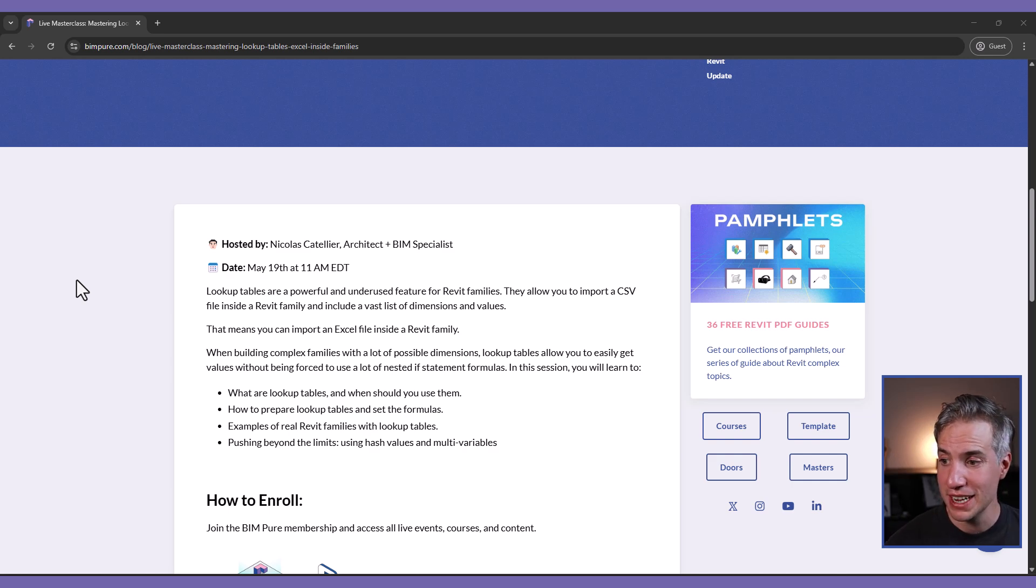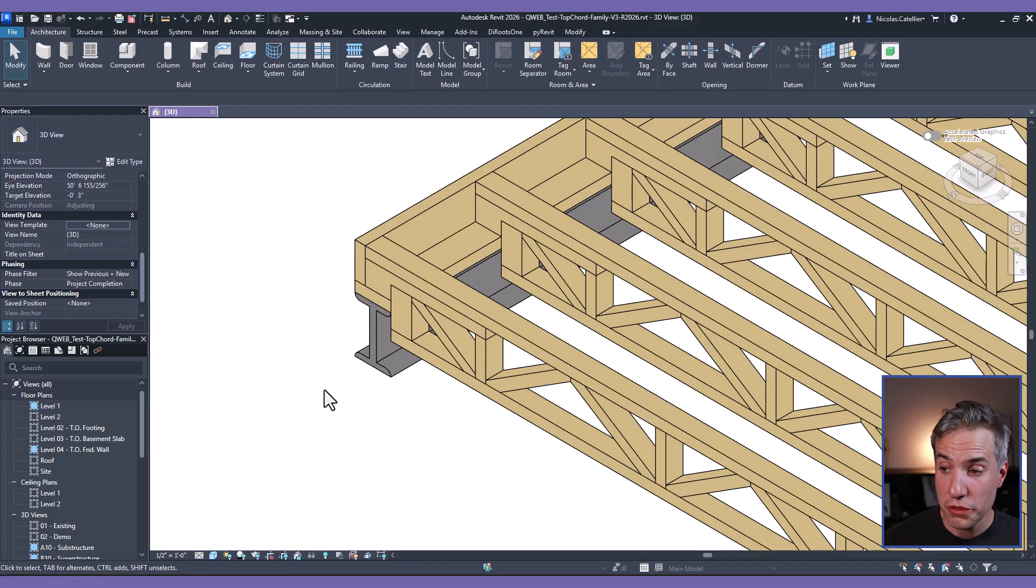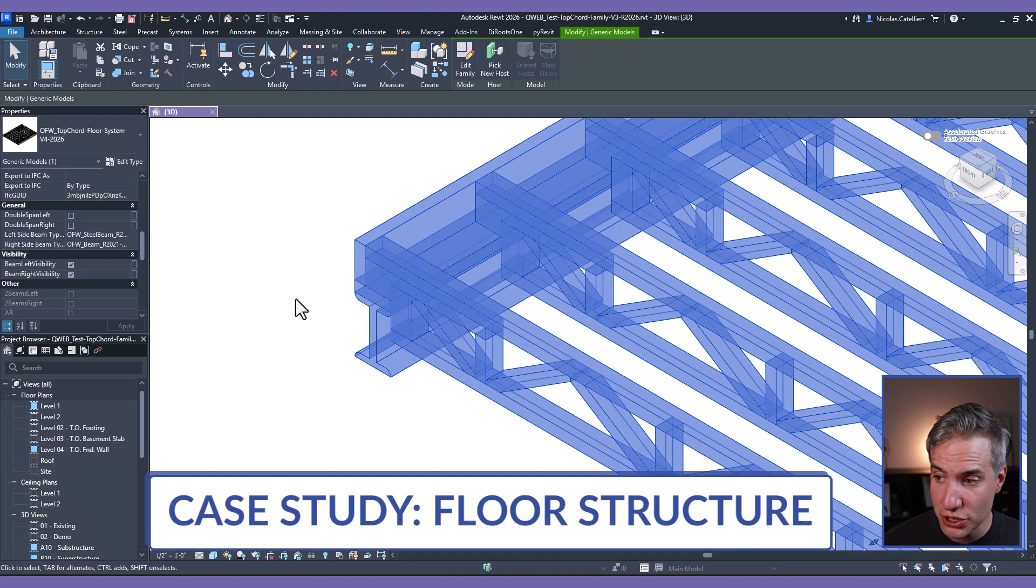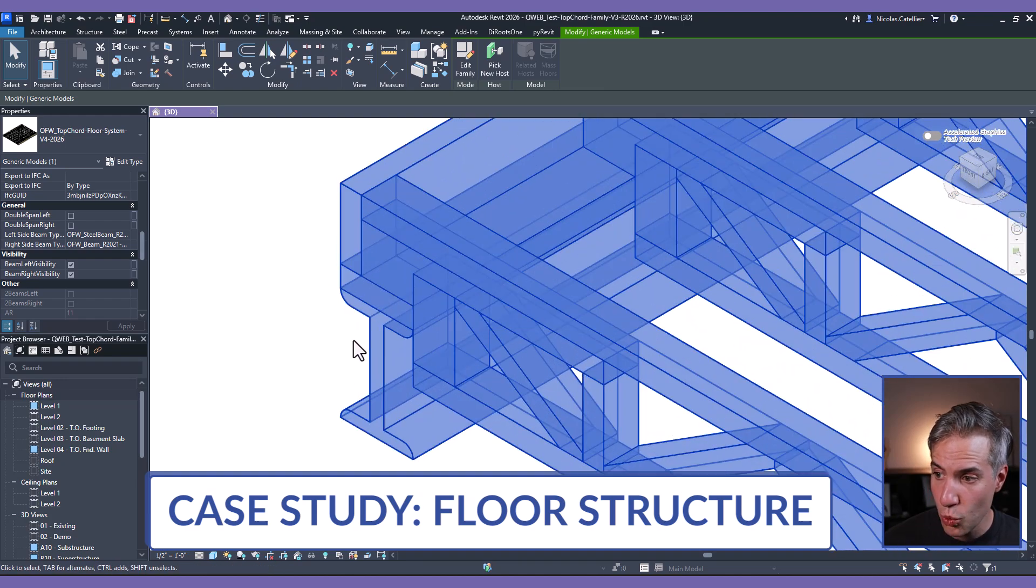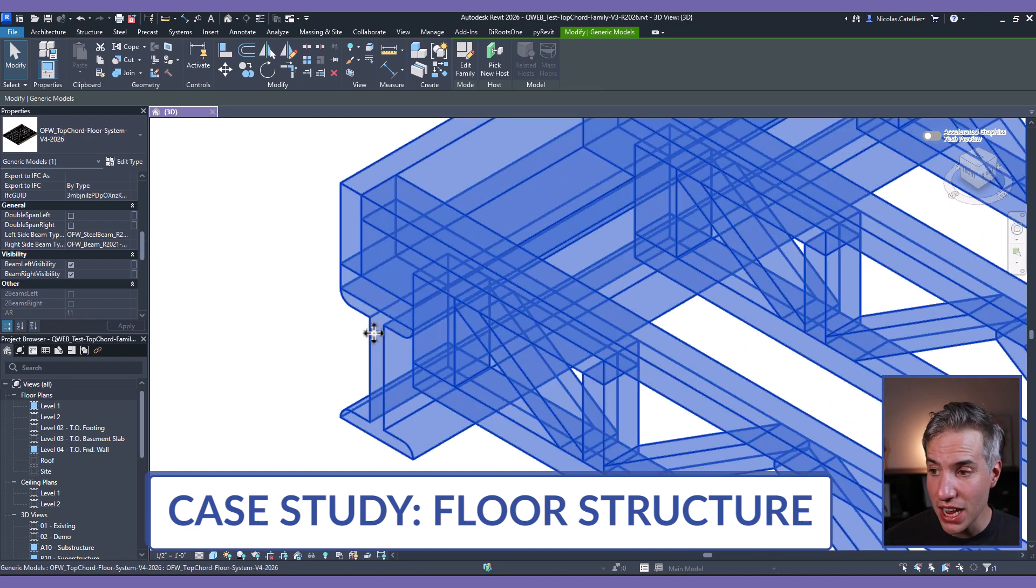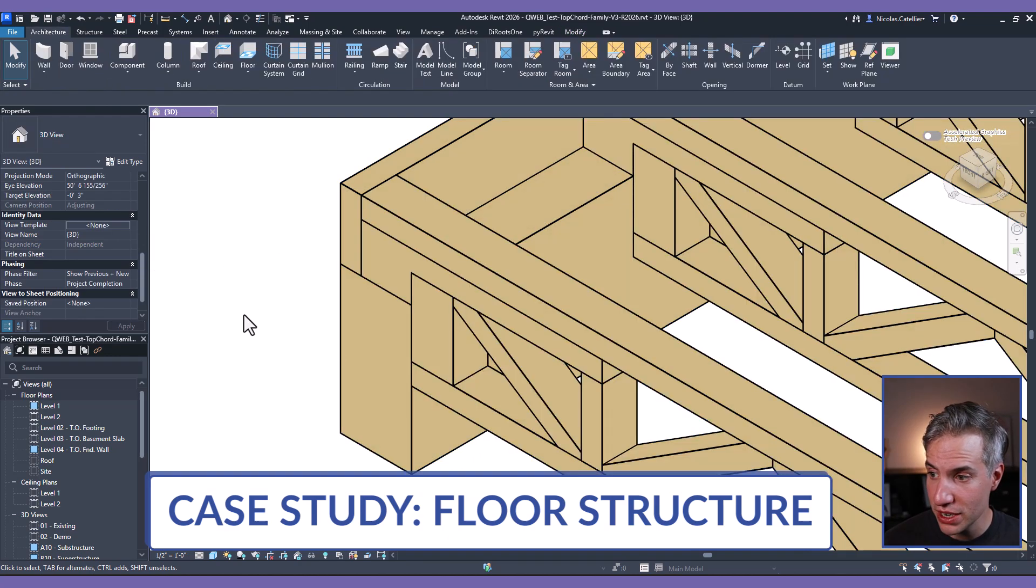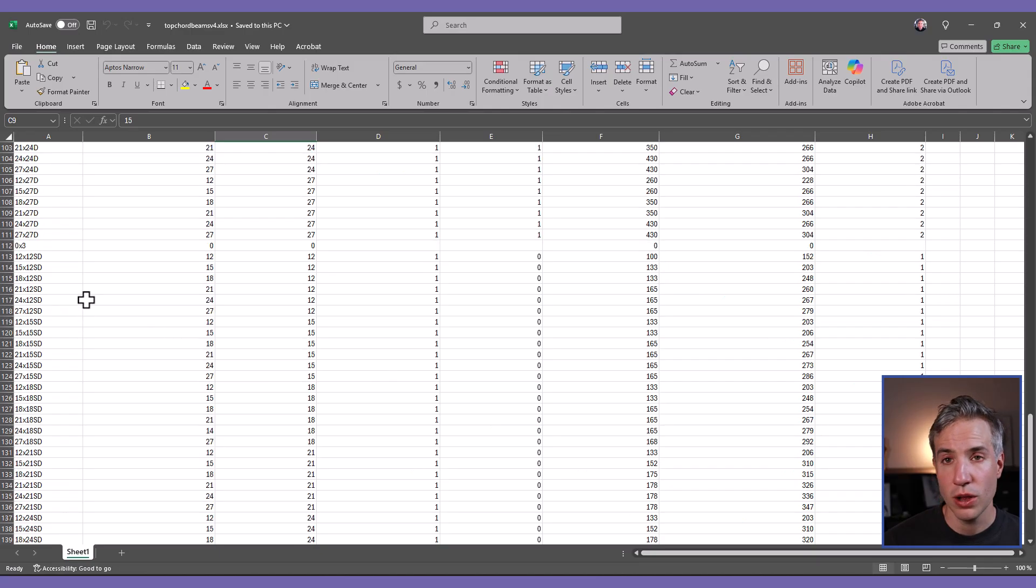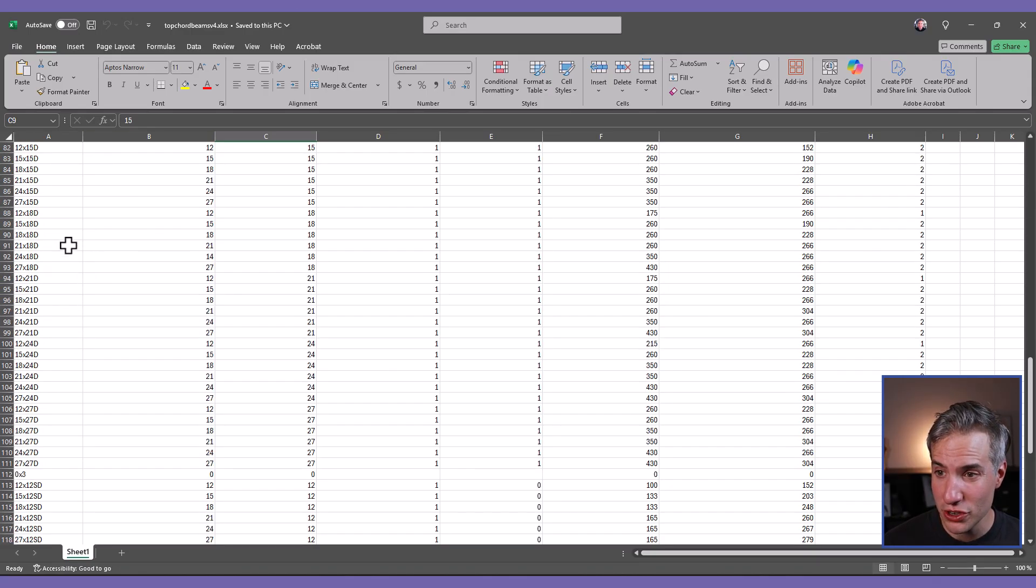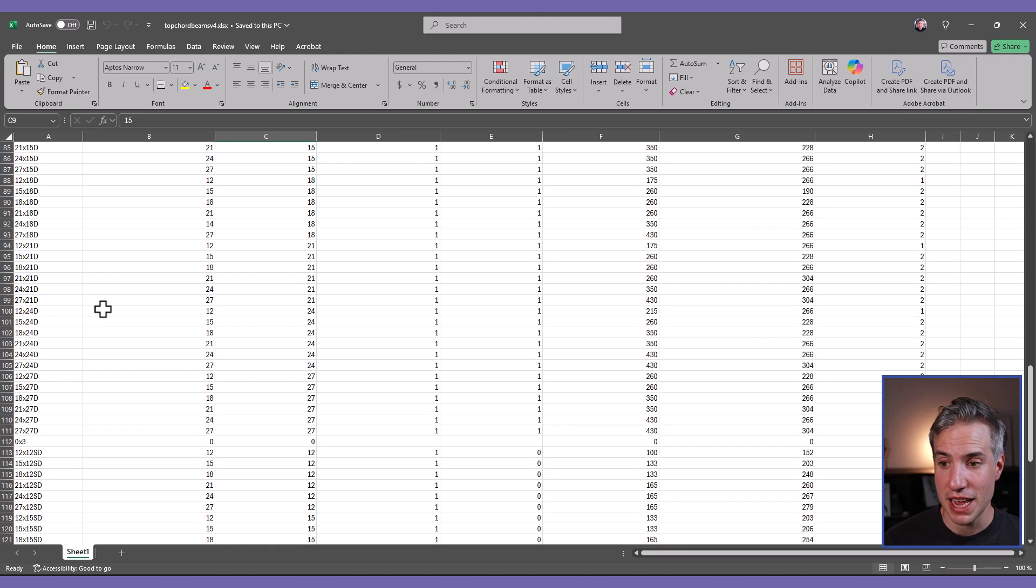You need to enroll to get access to this session and we'll go even deeper. With lookup tables, we'll see many more examples and you'll even learn how to use multiple variables instead of a single one. One of the family we'll explore during the live masterclass is this structural wood floor system where the dimensions, the width and the height of the beam is controlled by lookup tables. And in this one, you can easily swap between using wood and steel options and the dimensions are automatically adjusted.